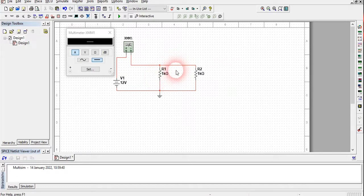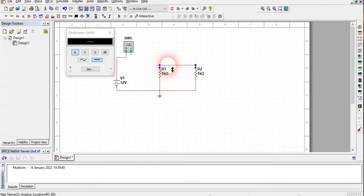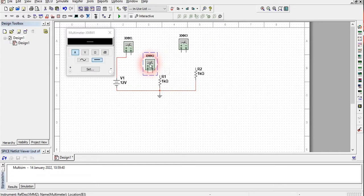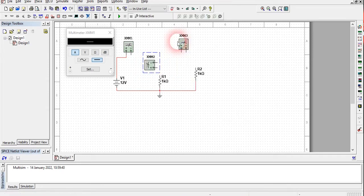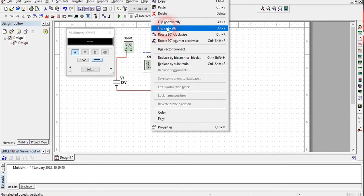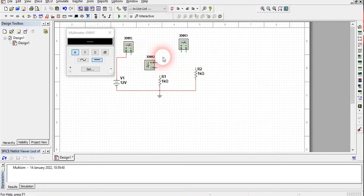The two additional ammeters will measure I1 and I2. I am going to break this circuit and use two more ammeters. I will rotate them and note that the positive side is on one side and the negative on the other. Always connect the ammeter's positive terminal to the side of the source. I will flip this vertically — now it's correct.